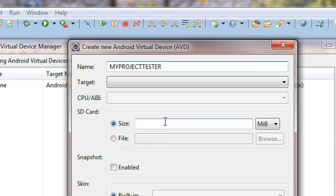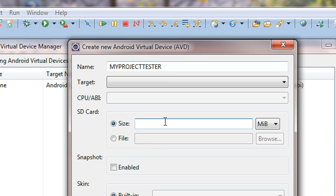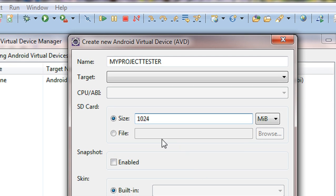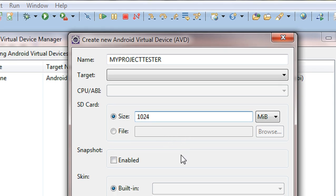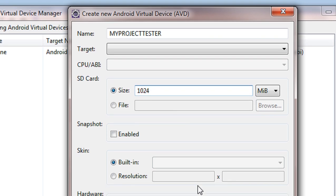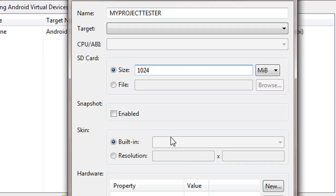And here there is an SD card option is present here. You have to specify a memory, you have to specify the size of the SD card memory for your Android Virtual Device. Here I am specifying as 1 GB, 1024 MB, it is equal to 1 GB of memory size.